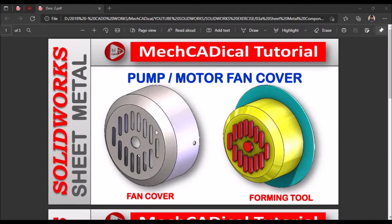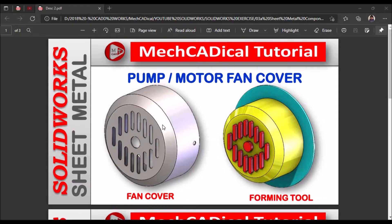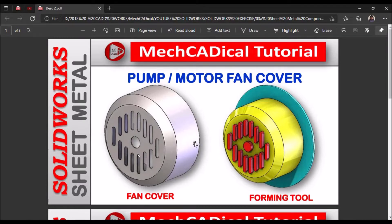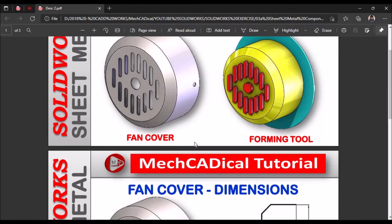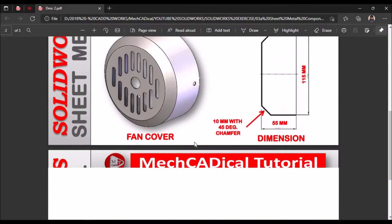This is the sheet metal fan cover. Usually we think that we have to make a solid revolve feature and make a shell component, but in sheet metal we have to create a forming tool, then we have to create this component. So I will show you how to create this component.